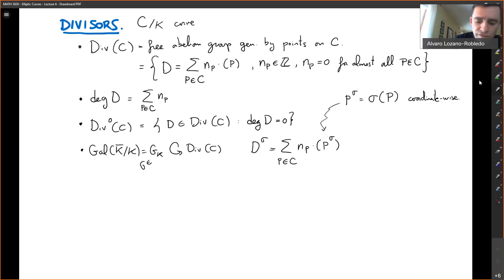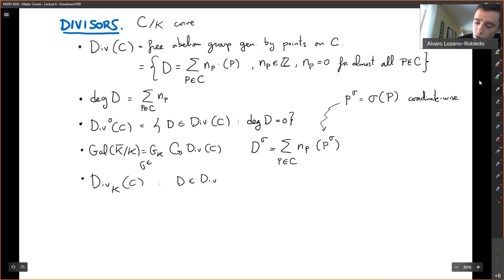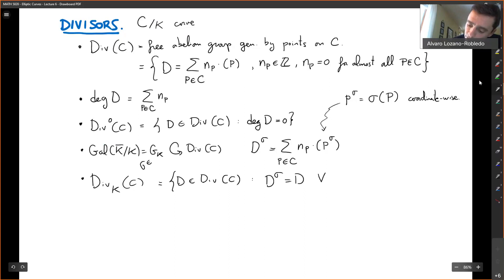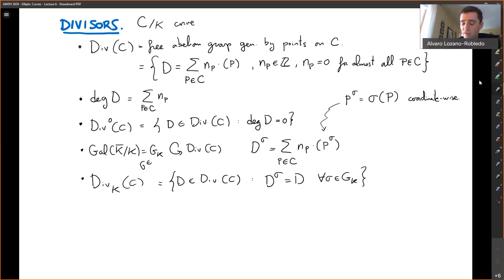We define the divisors that are defined over K. These are not just divisors supported on points defined over K — these are divisors that are fixed by Galois: those divisors D such that D^sigma equals D for all sigma in the absolute Galois group. For example, if you have a point (sqrt(2), 0) and (-sqrt(2), 0), Galois would permute those two points. It doesn't fix them point-wise, but permutes them, so a divisor supported on both would be fixed by Galois without being defined over Q.